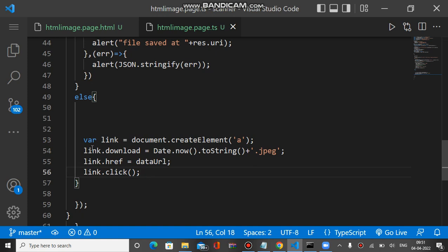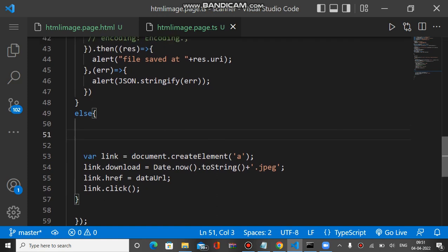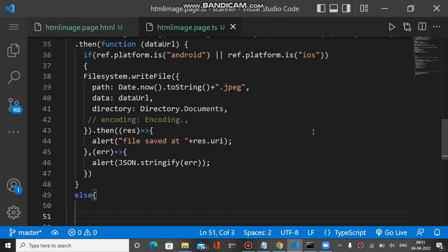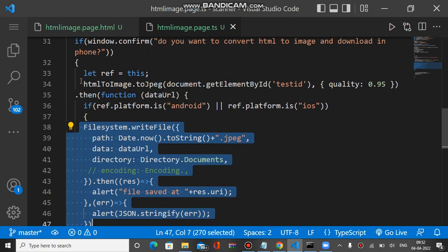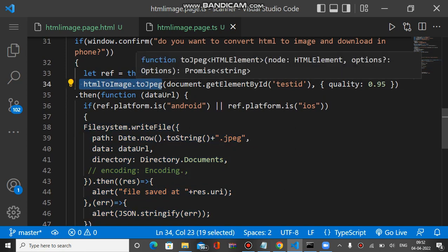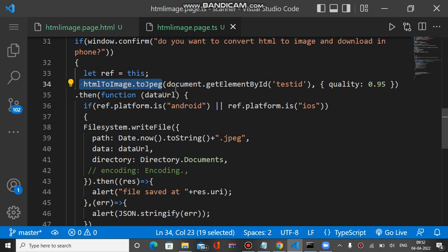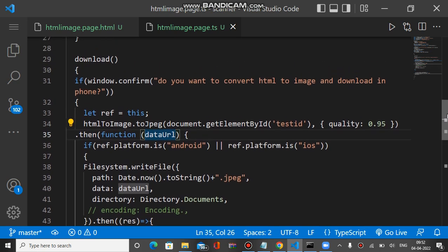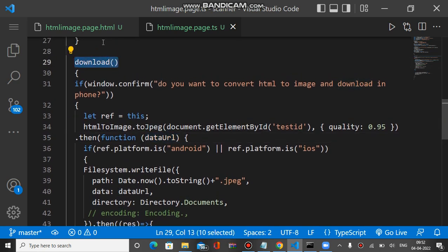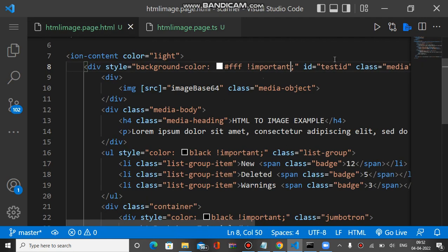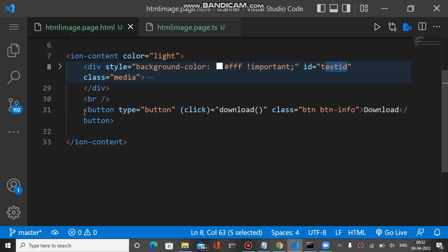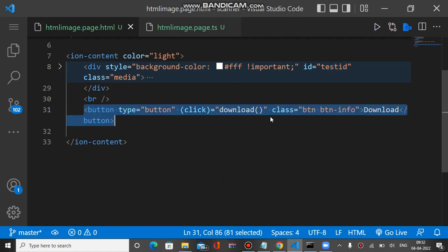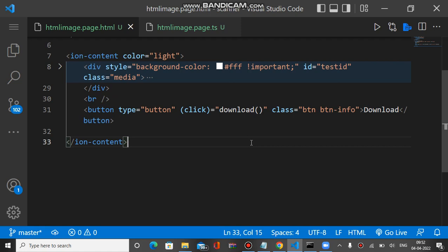In the beginning I showed a demo running on the desktop browser, which calls the anchor element code. In the previous video I showed a demo on mobile devices, which calls the Filesystem download code. For both, the html-to-image toJpeg method is the same. Looking at the HTML part: when the download button is clicked it calls this method. This is the div ID referenced in the download method, and the button calls the download method. Hope you understood — thanks for your time!